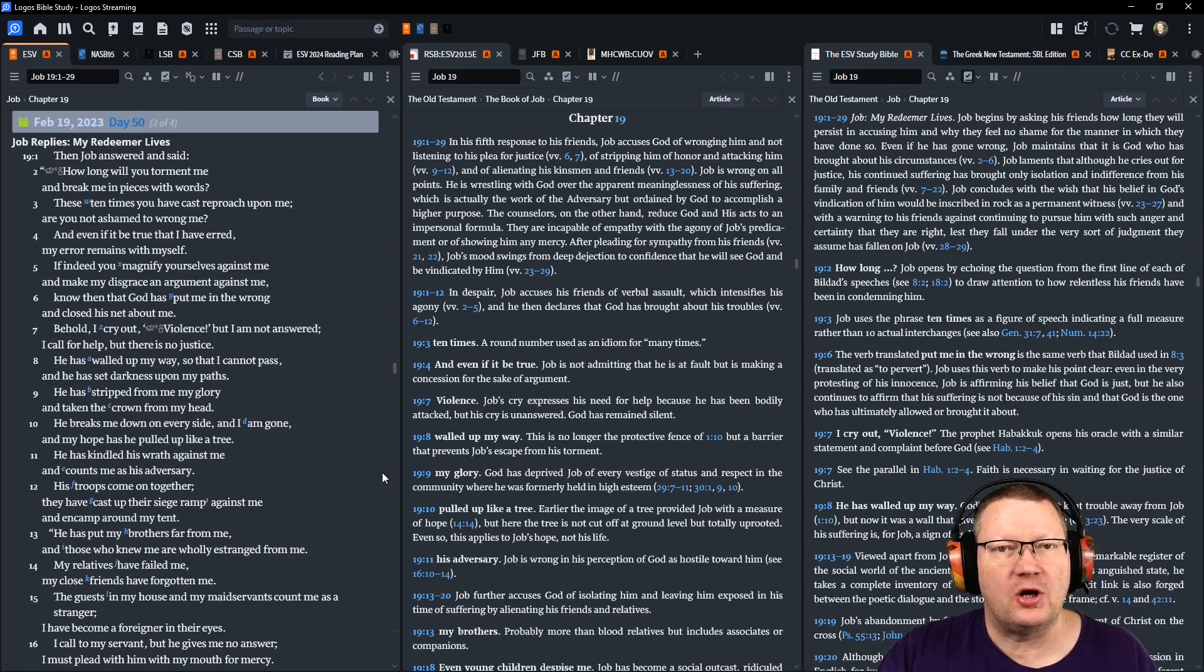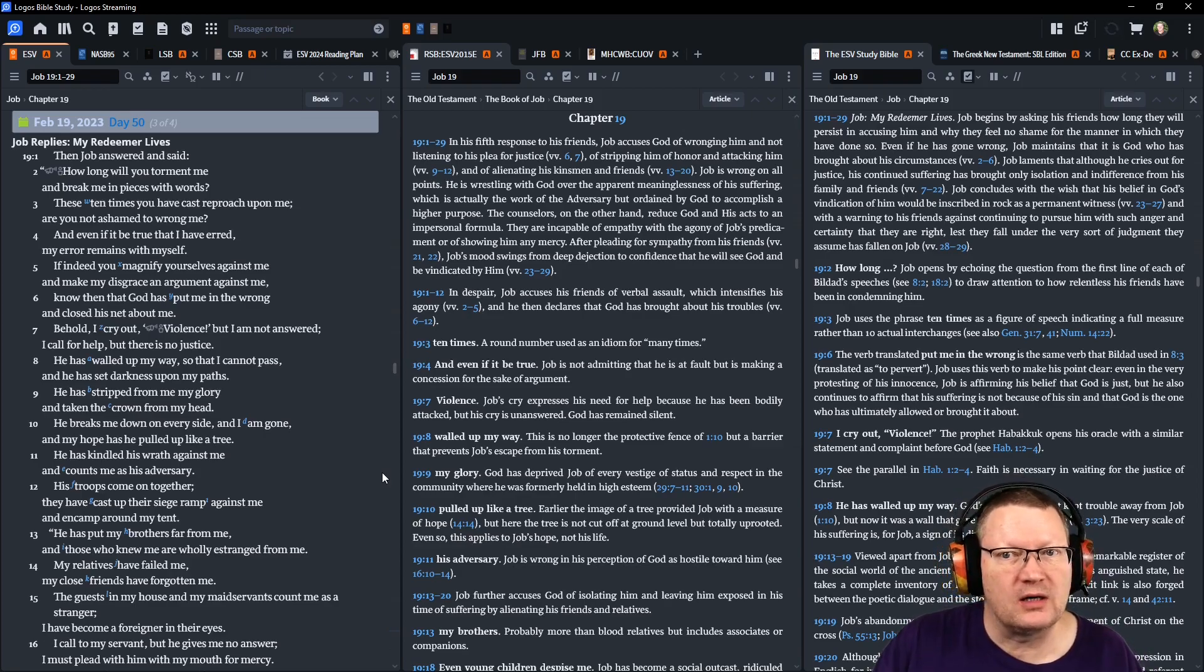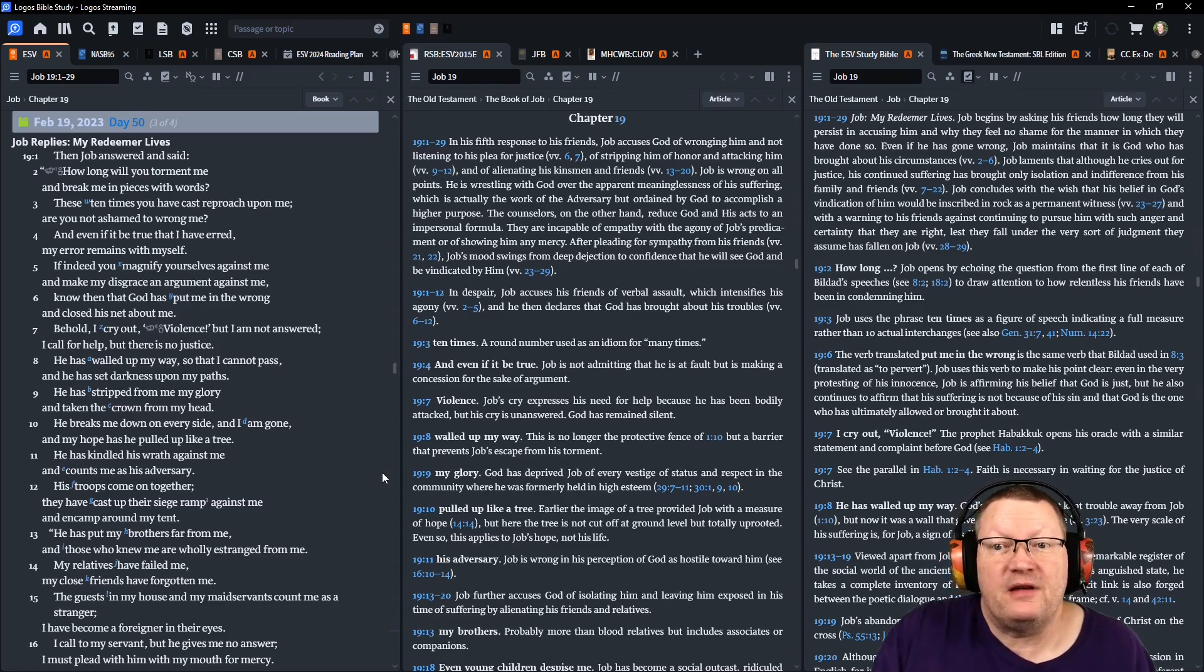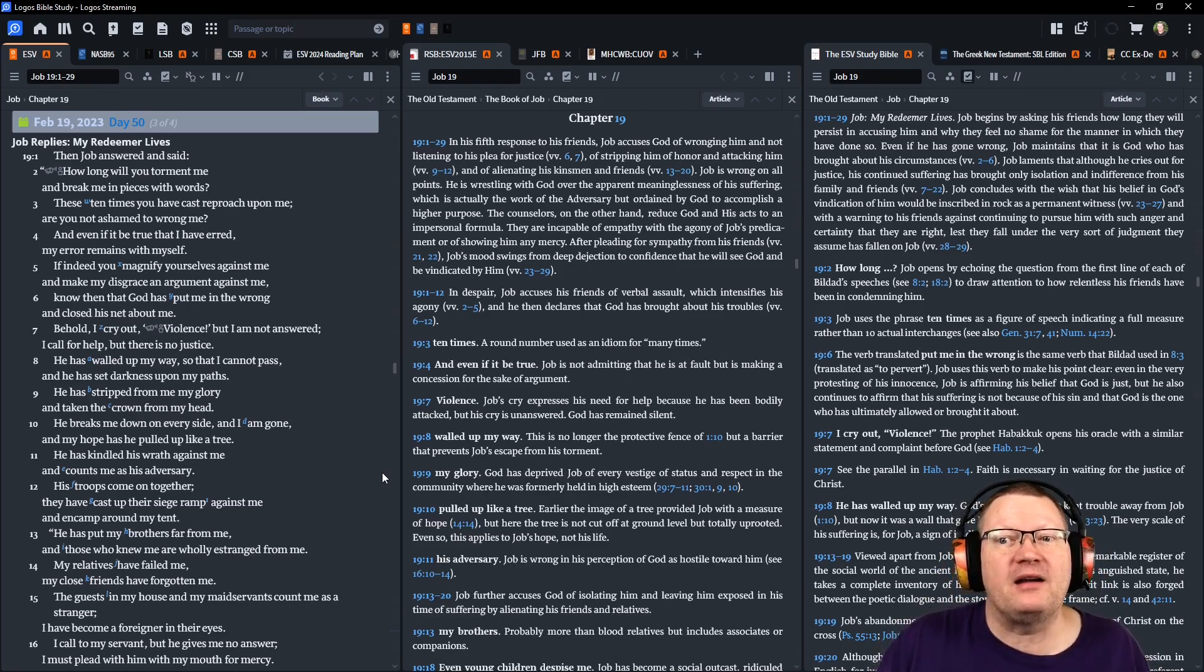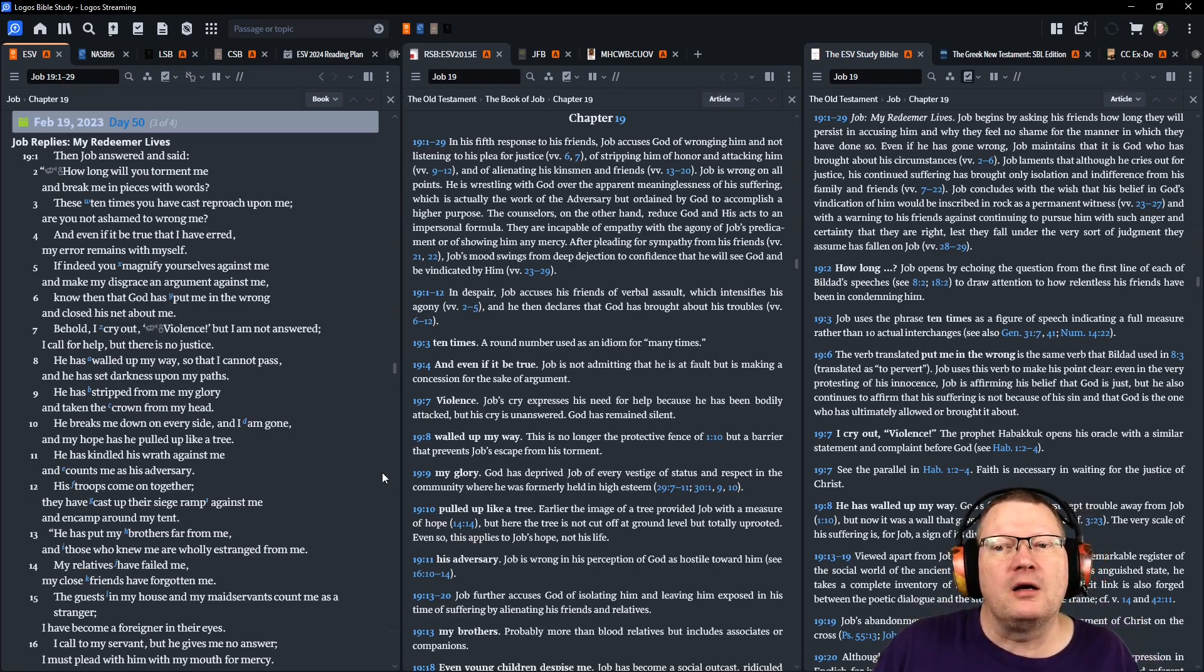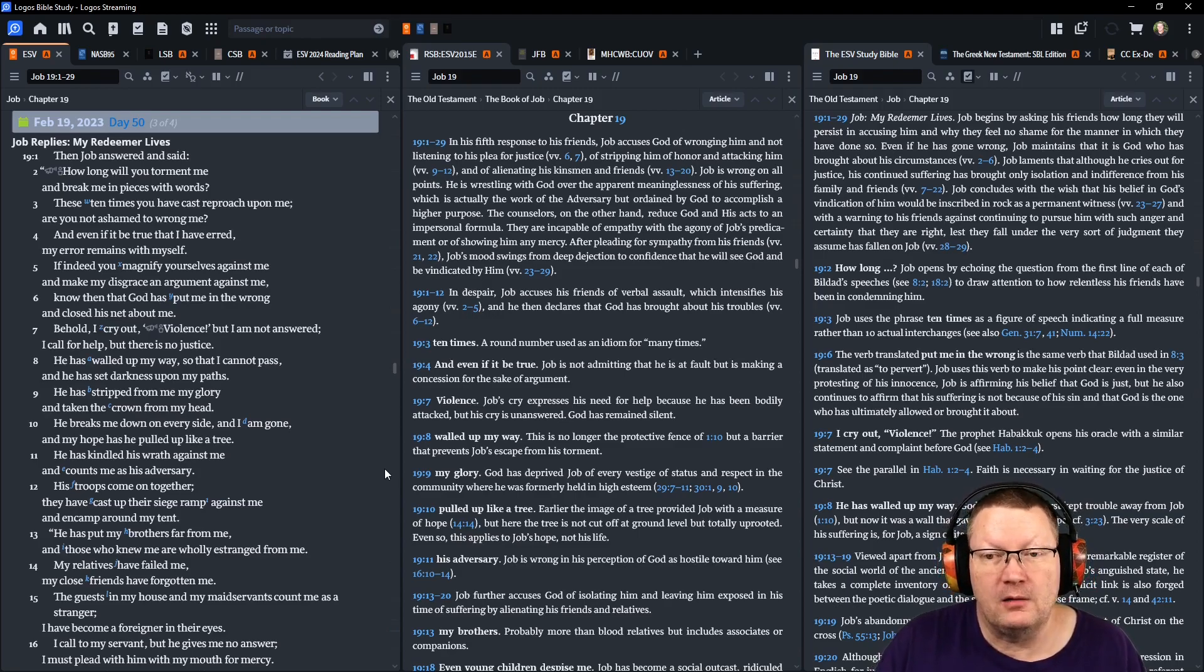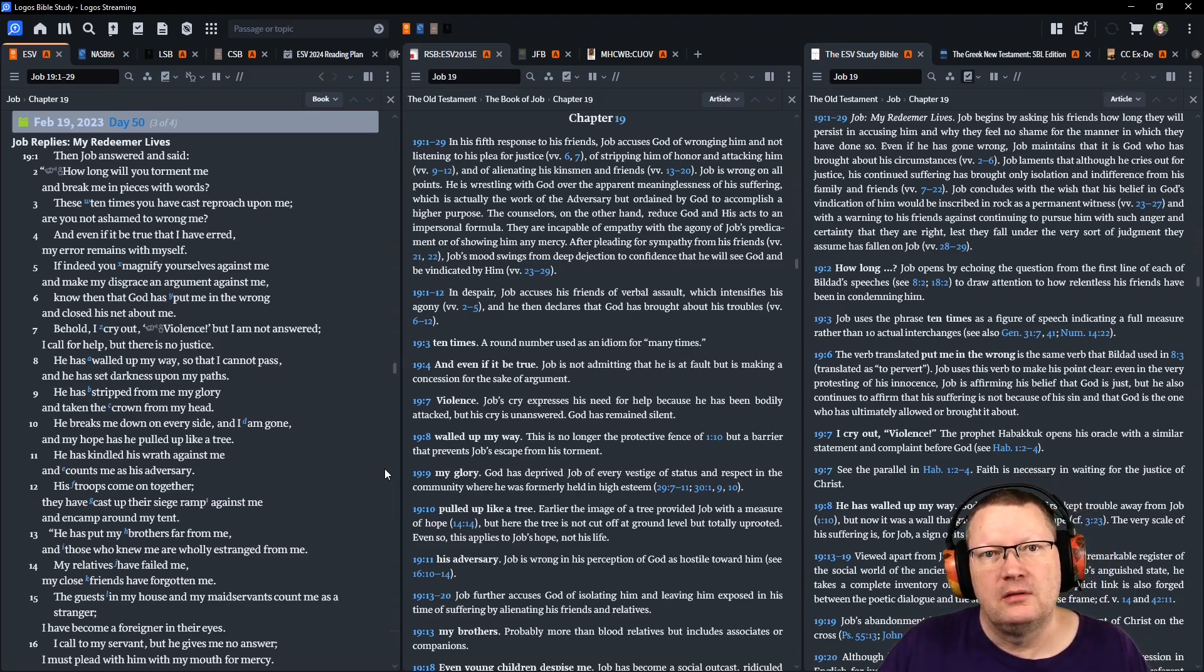Then Job answered his friend, Bildad the Shuhite, and said, How long will you torment me, and break me in pieces with words? These ten times you have cast reproach upon me. Are you not ashamed to wrong me? And even if it be true that I have erred, my error remains with myself. If indeed you magnify yourselves against me, and make my disgrace an argument against me, know then that God has put me in the wrong, and closed his net about me. Behold, I cry out, Violence! I am not answered. I call for help. There is no justice.